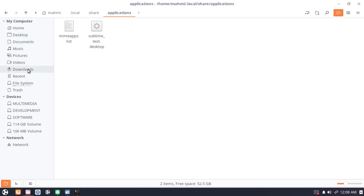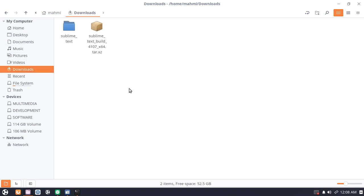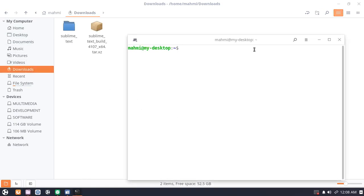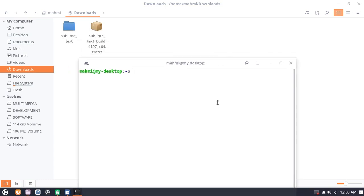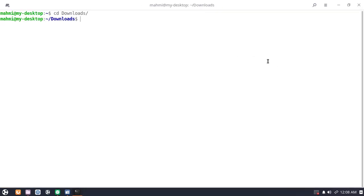Paste the desktop entry file here. Now navigate to the download folder and move the Sublime Text directory to the opt directory with this command: sudo.